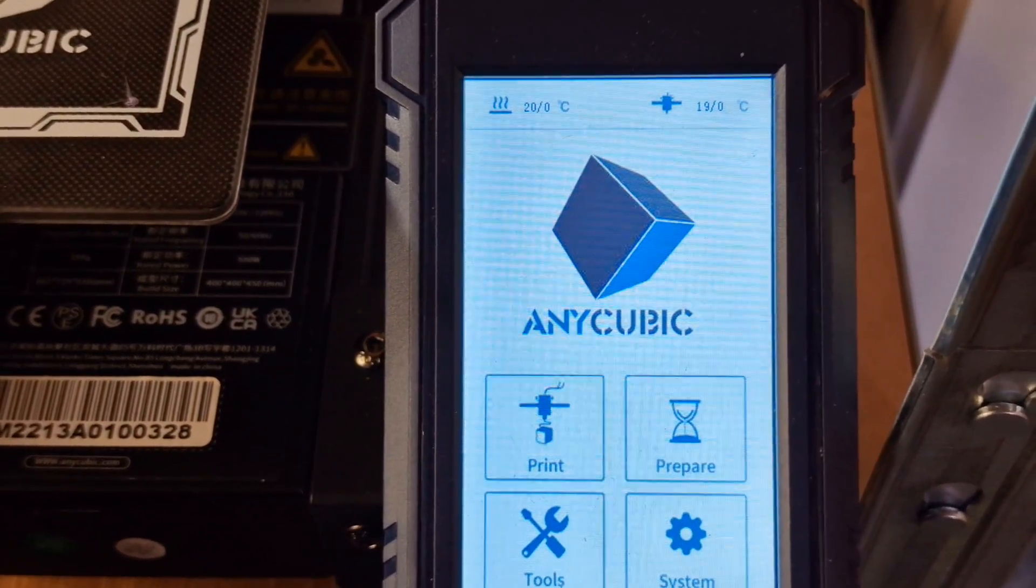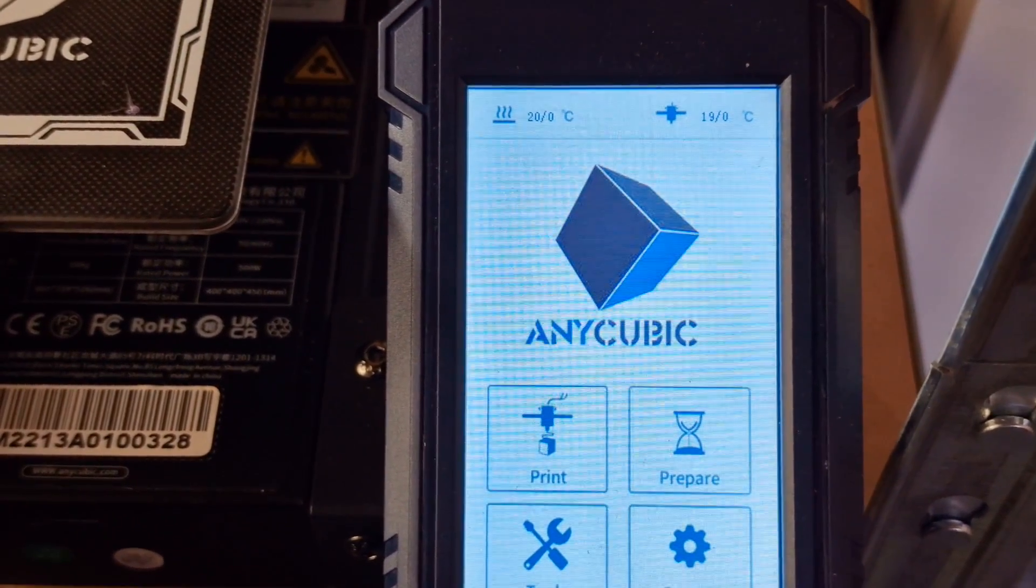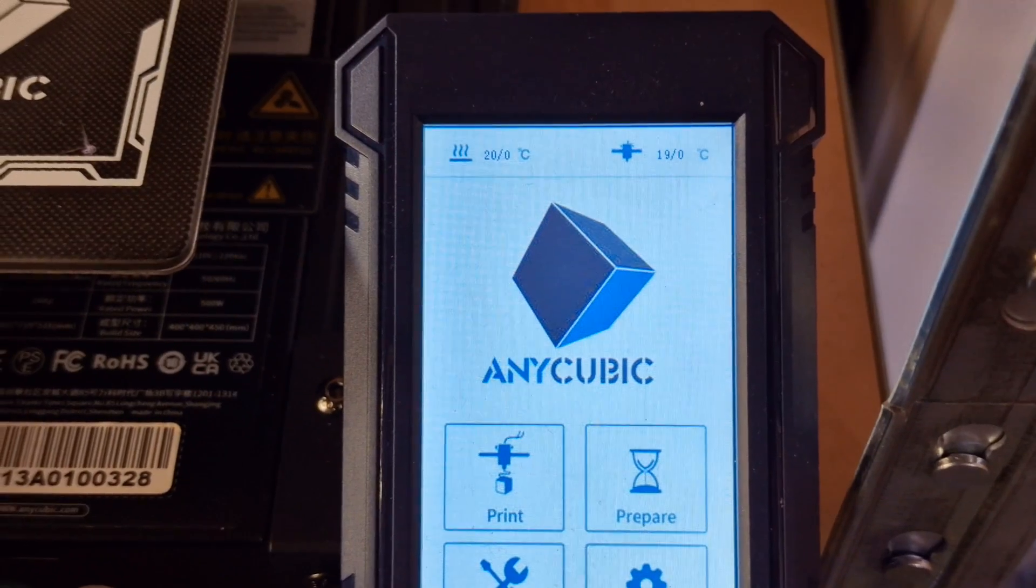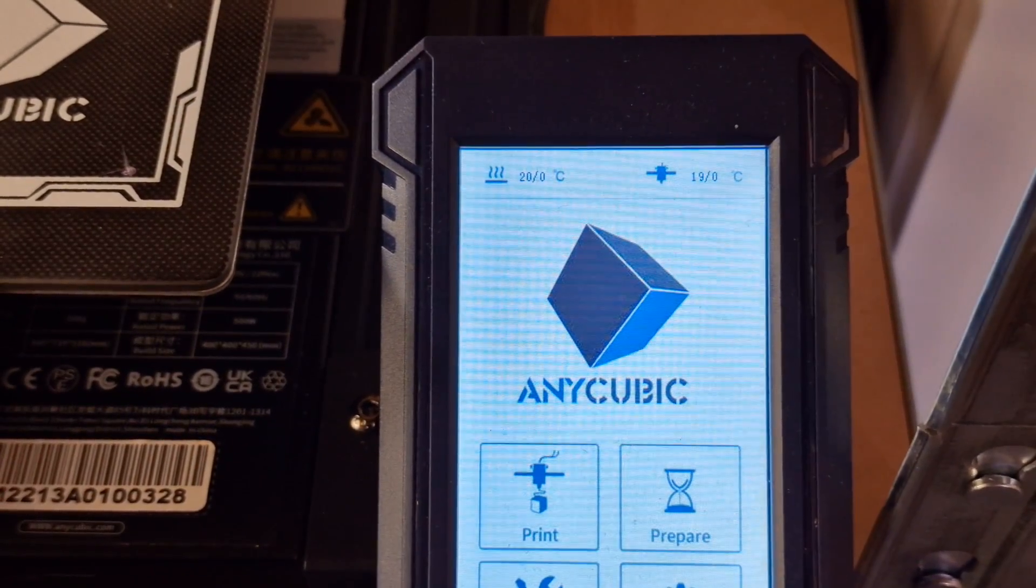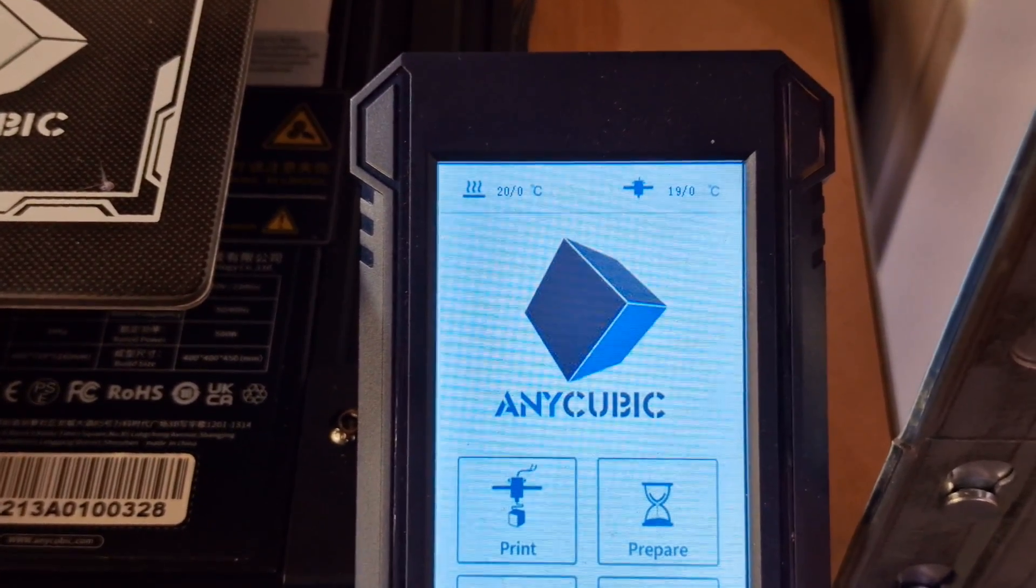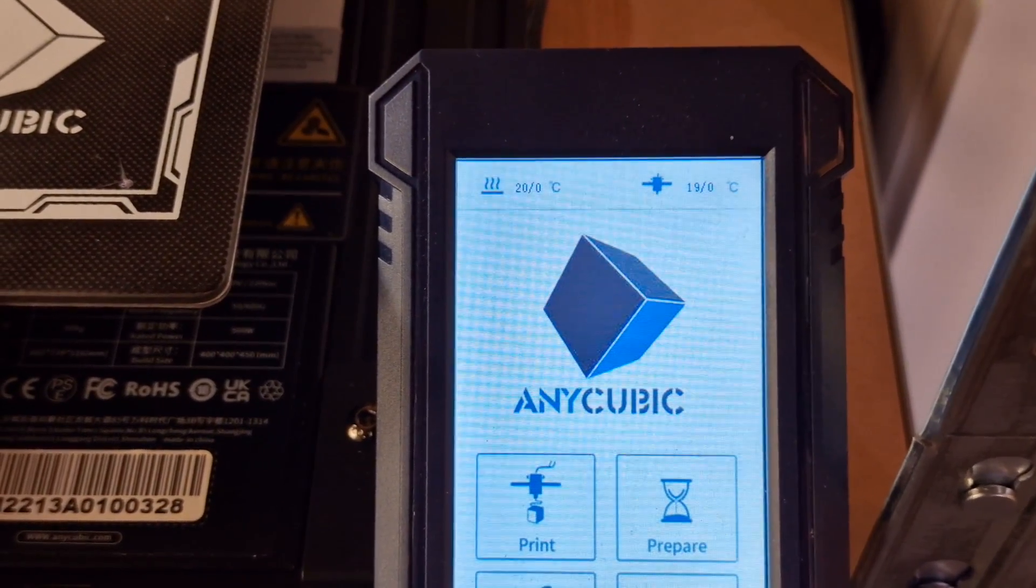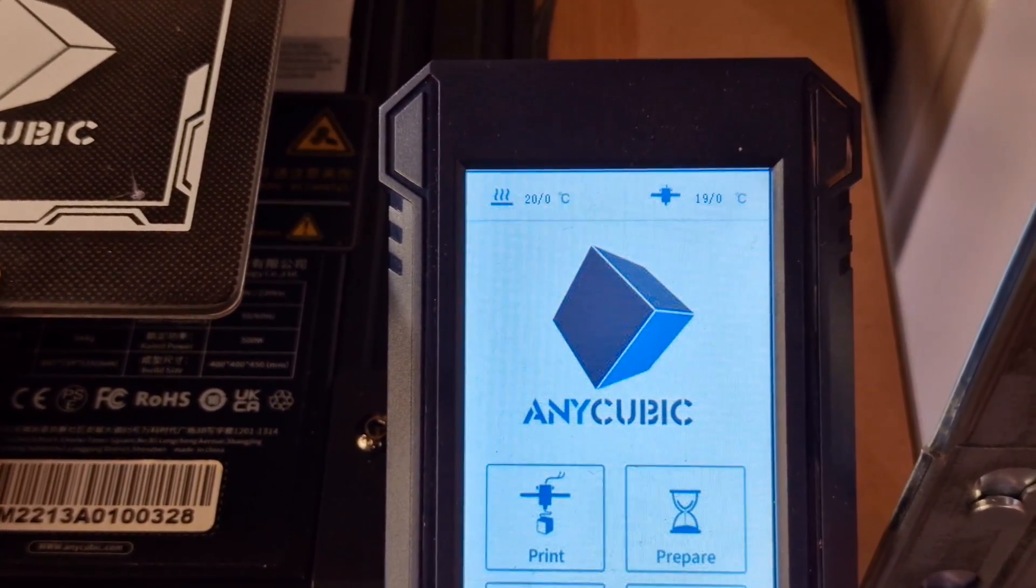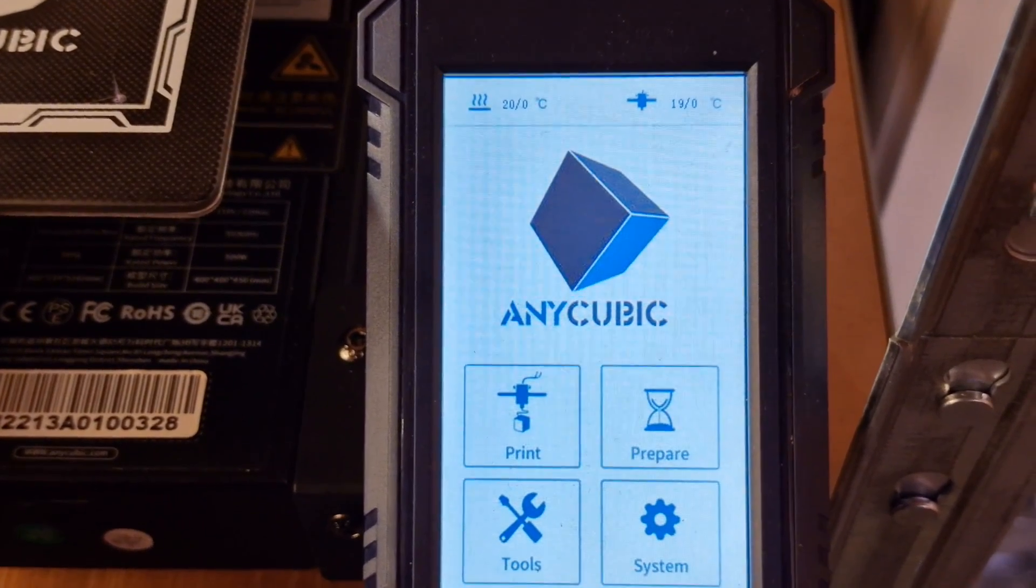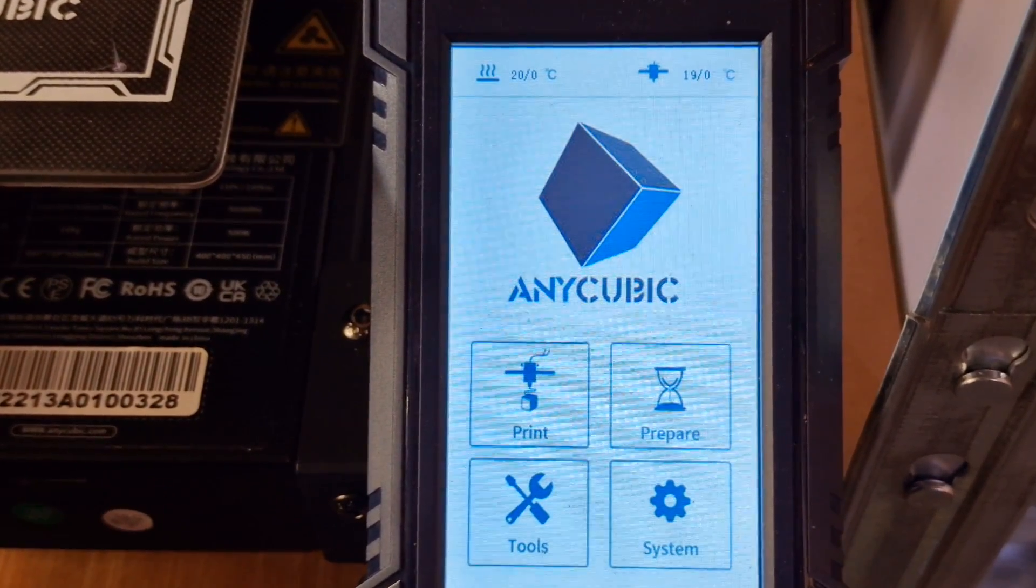We've also got junction deviation and we have linear advance enabled. Also M600 should work, and also the M107 and the M108. These are the load and unload commands for color changes, so with this new firmware we should be able to do this as well.